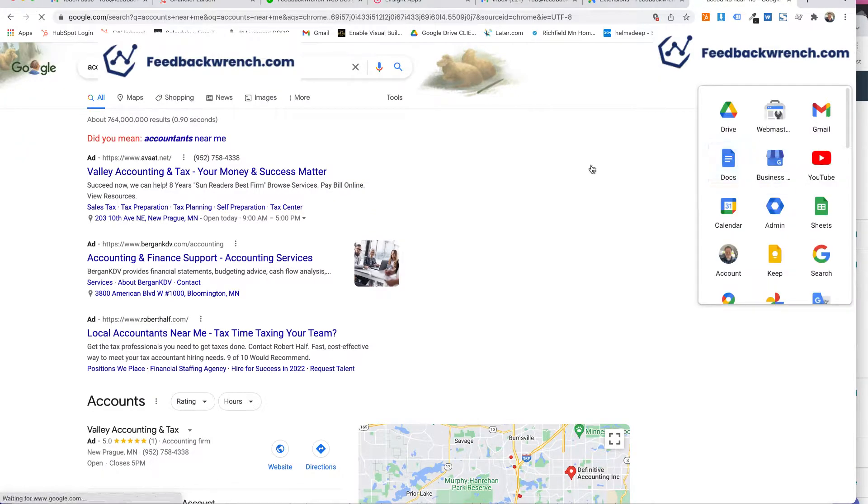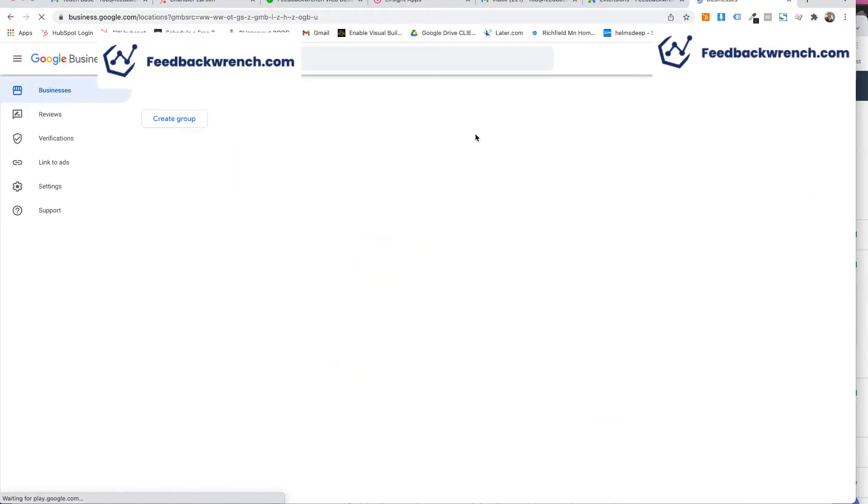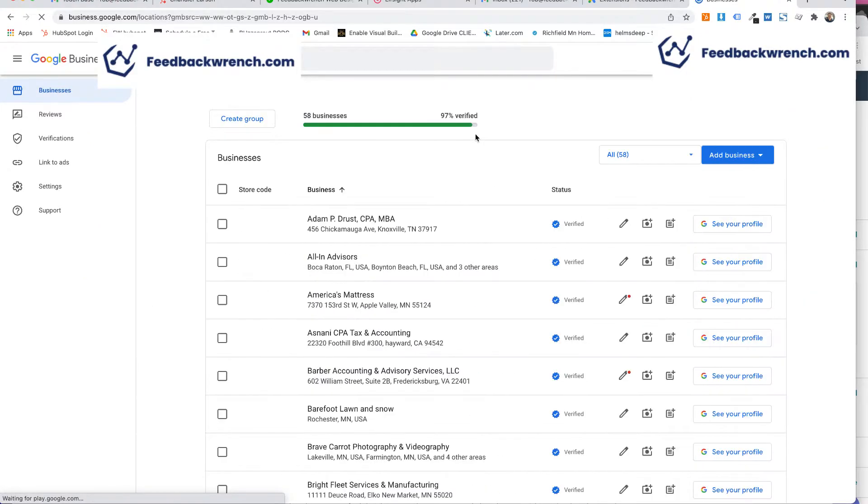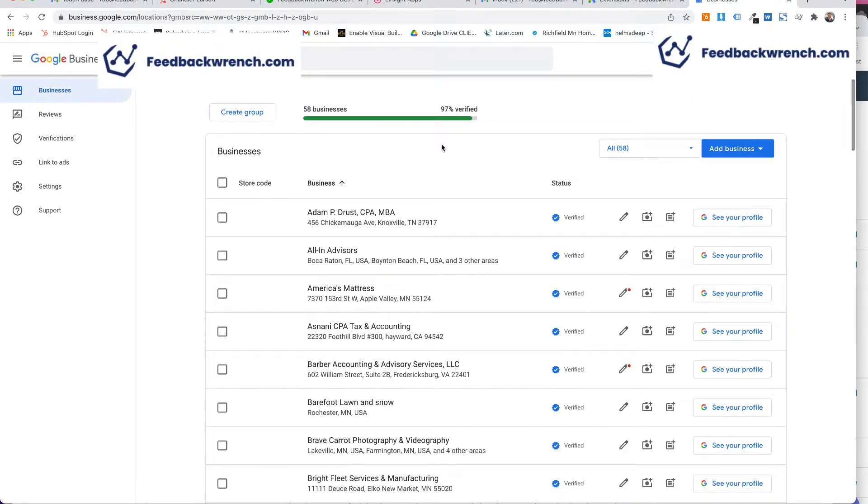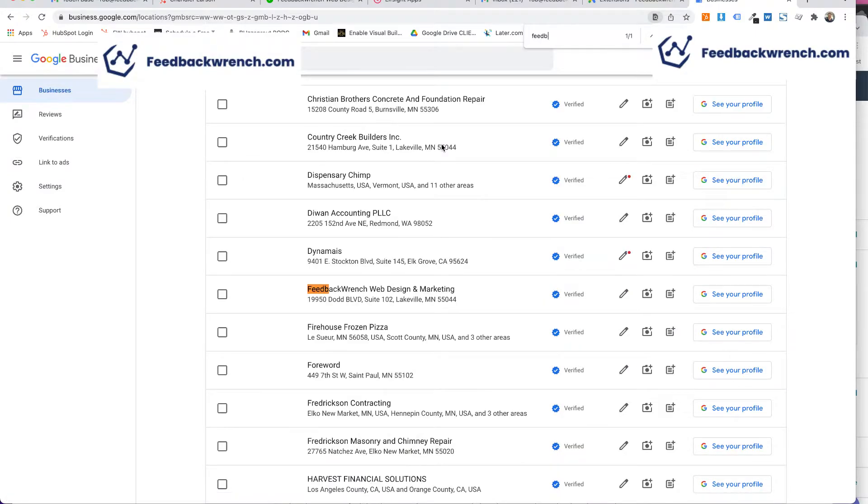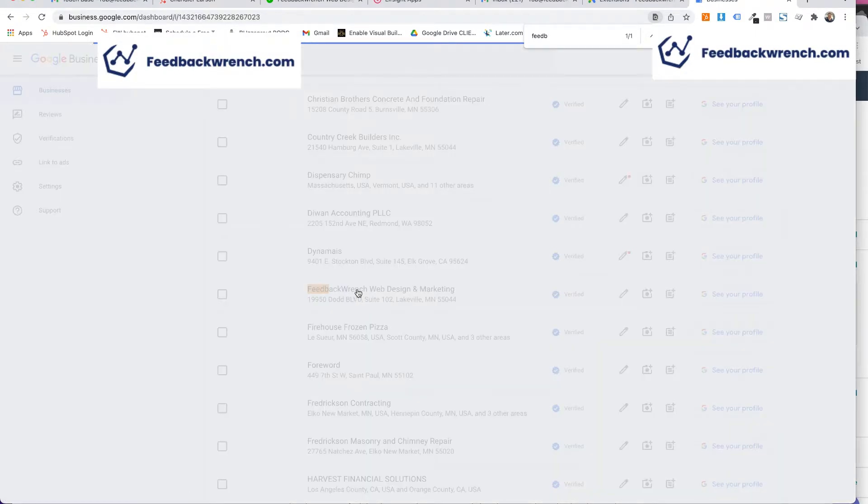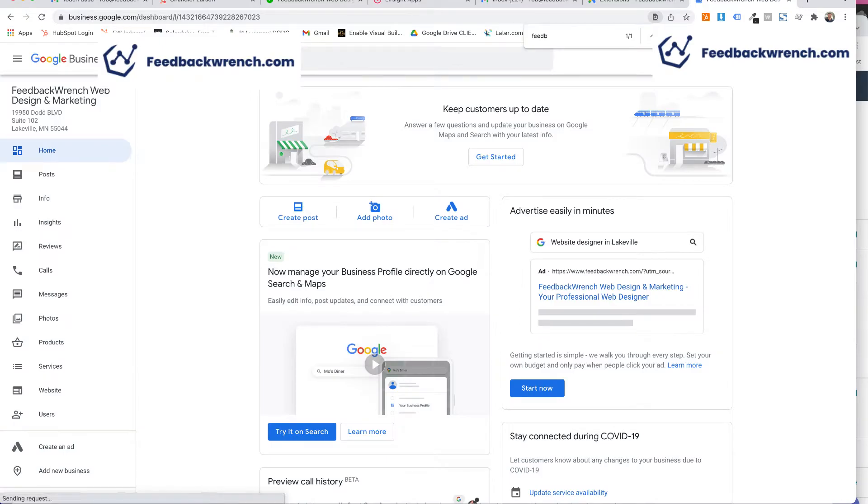I want you to open up the Google My Businesses associated with that account. So I'm going to go to mine right now and I'm going to go to Feedback Ranch. And once you get into Feedback Ranch, what we're going to do is we're going to check and see if it's actually synced.